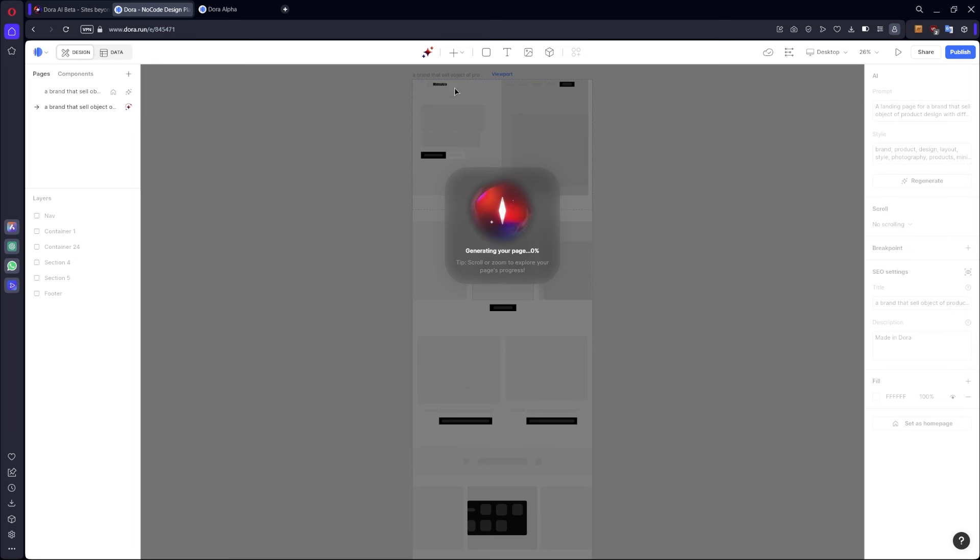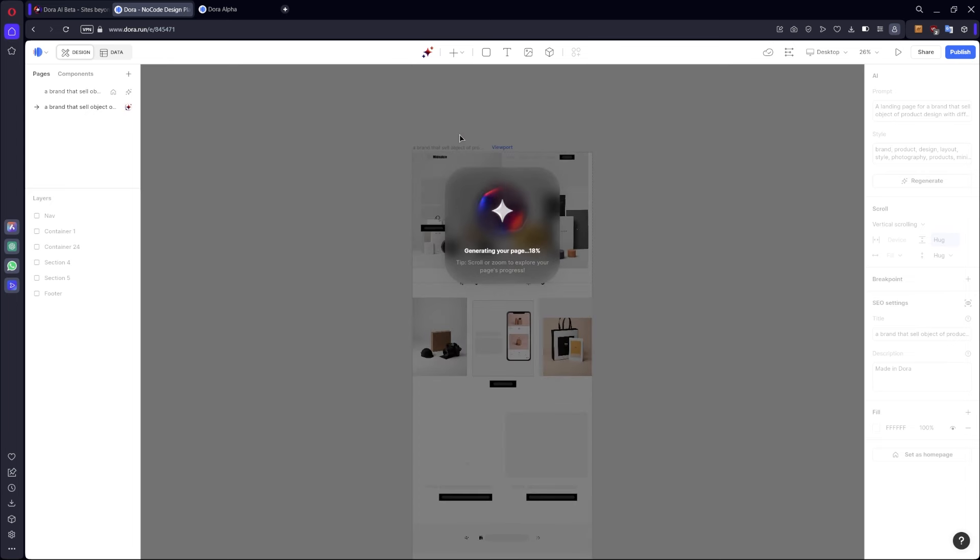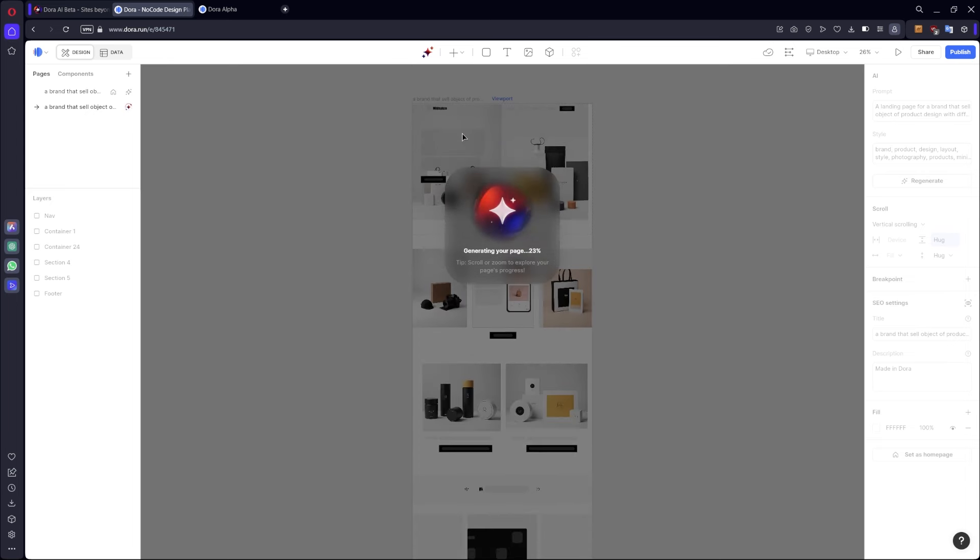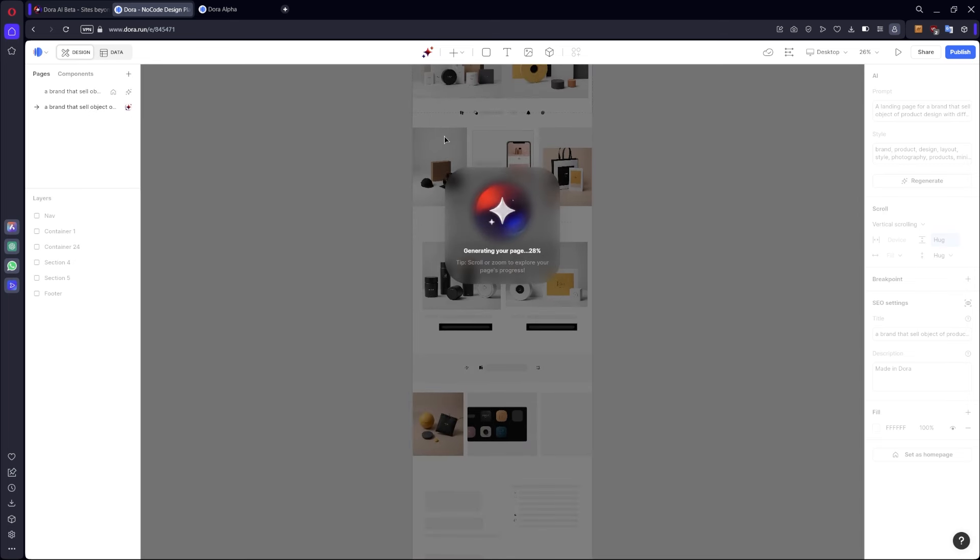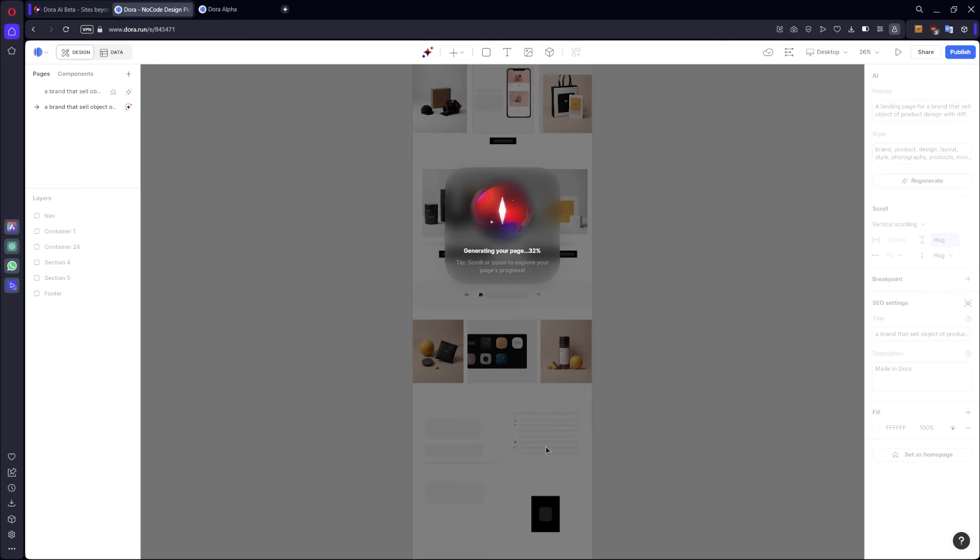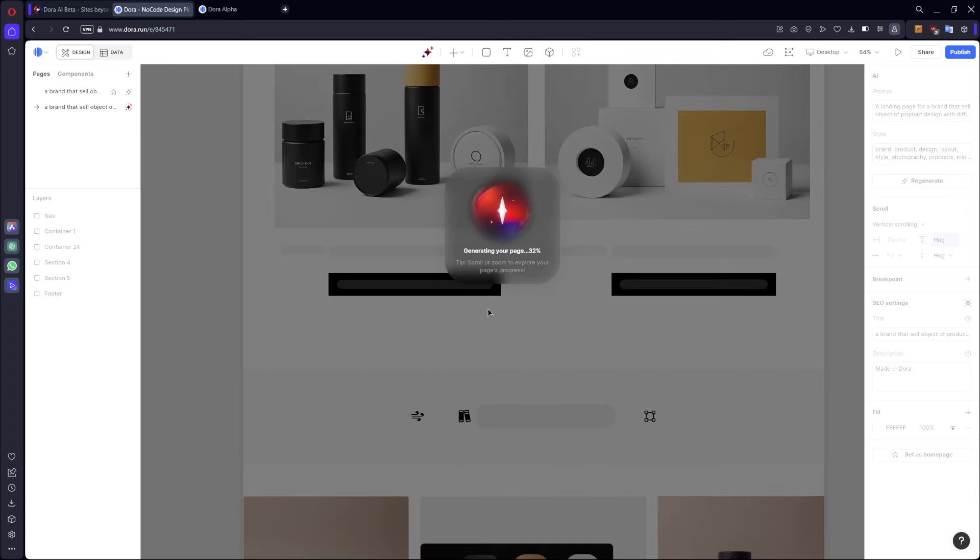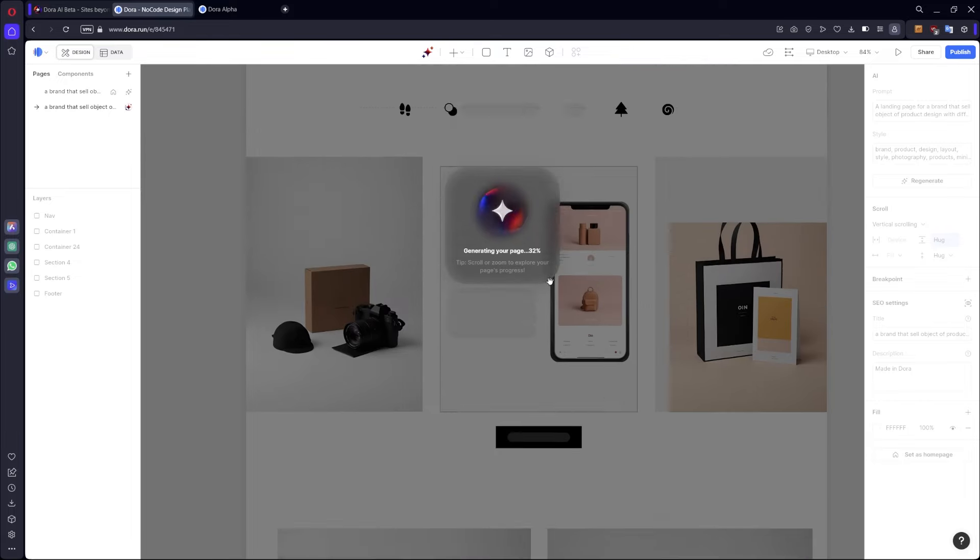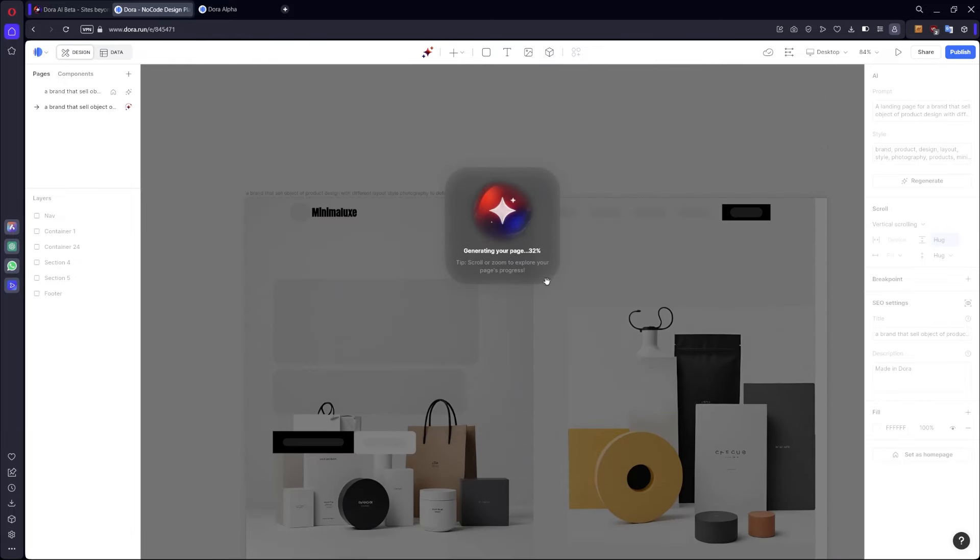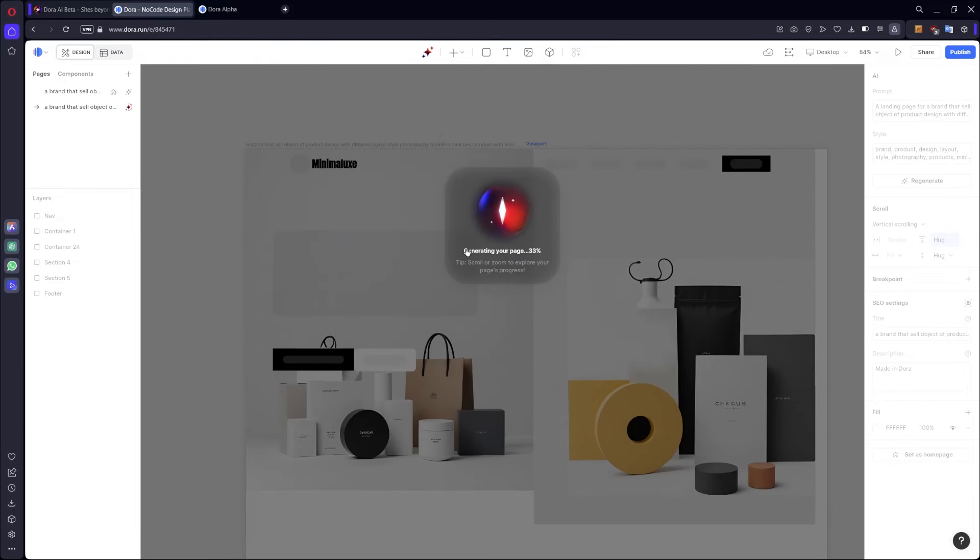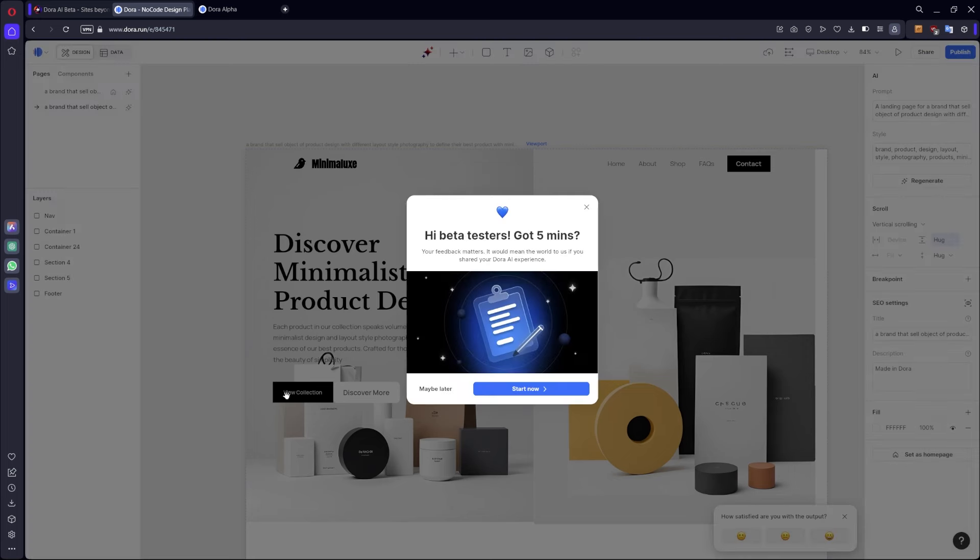You can also change the logo. At the moment it's a PNG but it probably can be also SVG so vectorial file. You can see the skeleton of loading so it gives feedback. You can also zoom to see better how AI works.